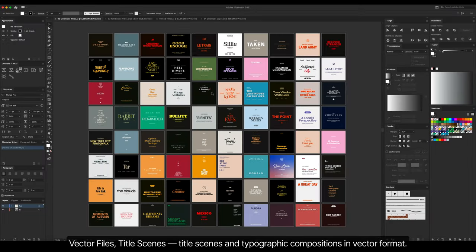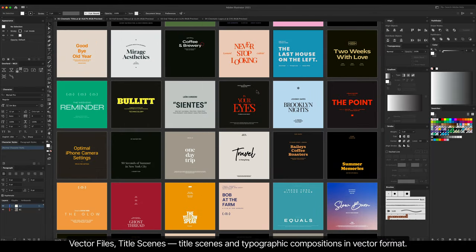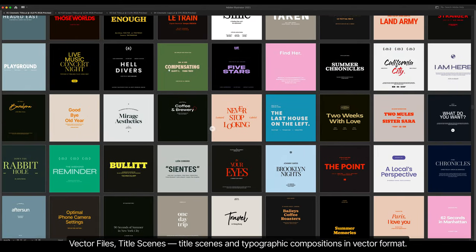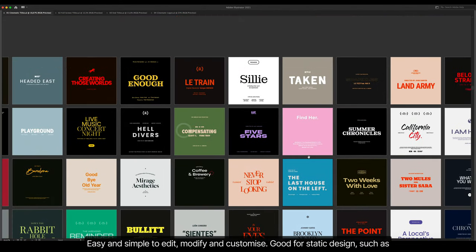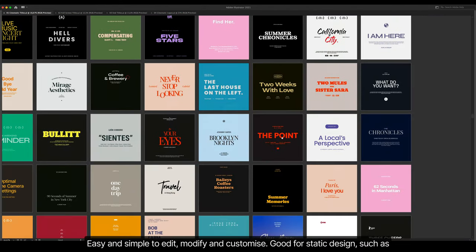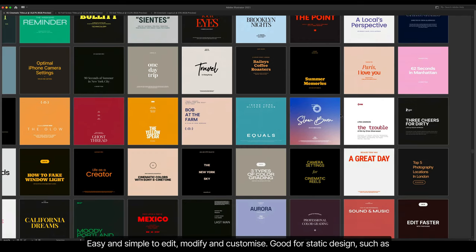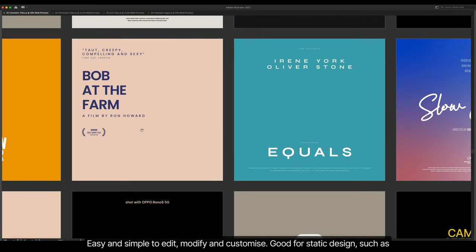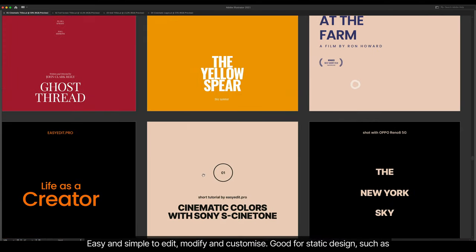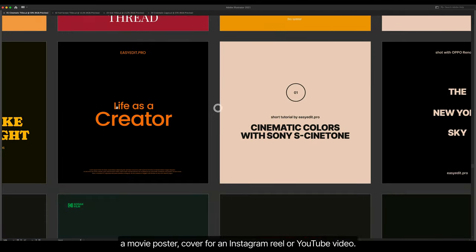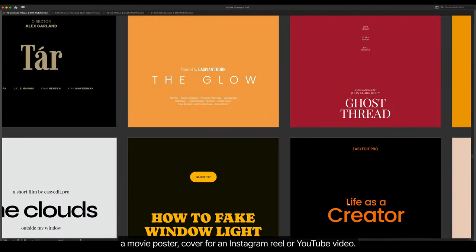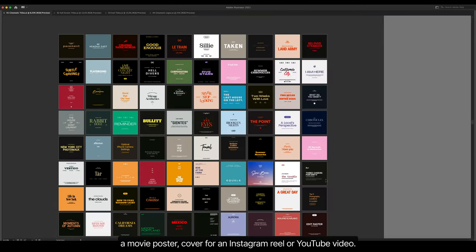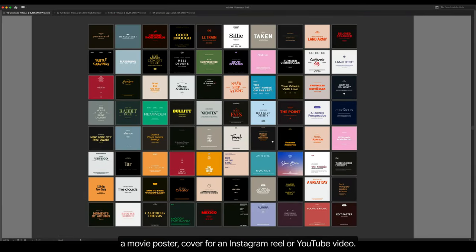Vector files, title scenes and typographic compositions in vector format. Easy and simple to edit, modify, and customize. Good for static design such as a movie poster, cover for an Instagram reel or YouTube video.